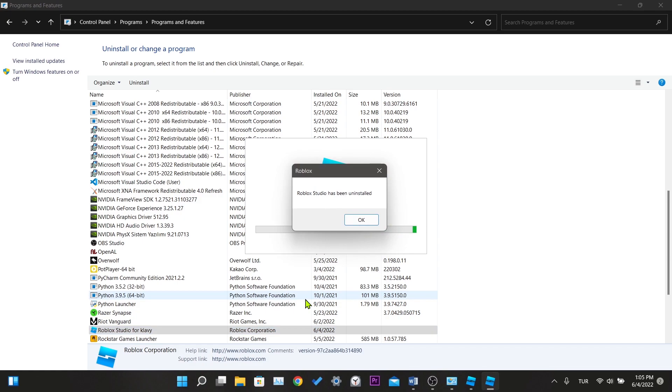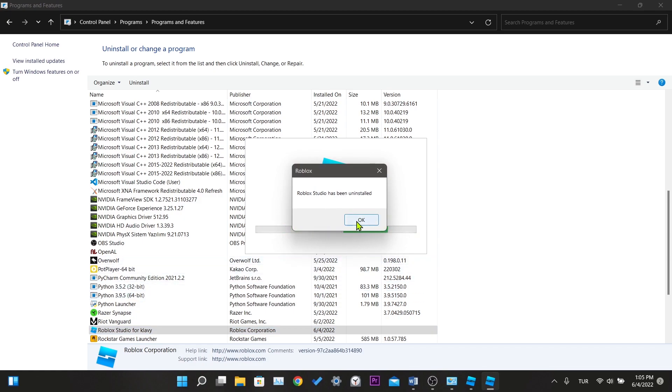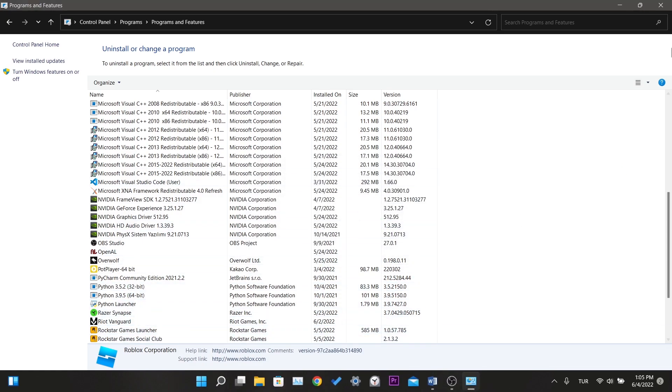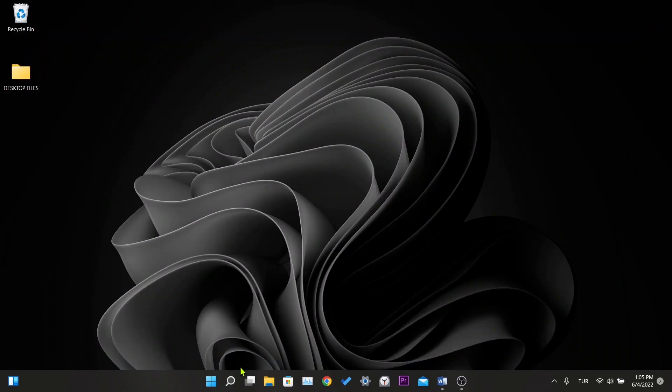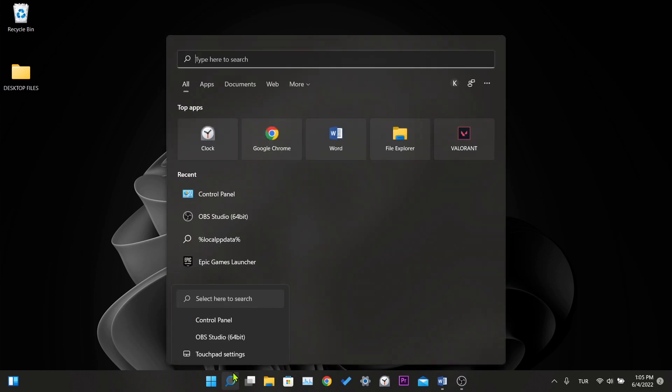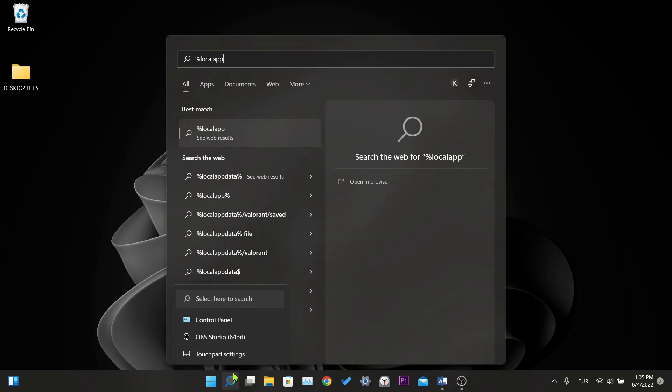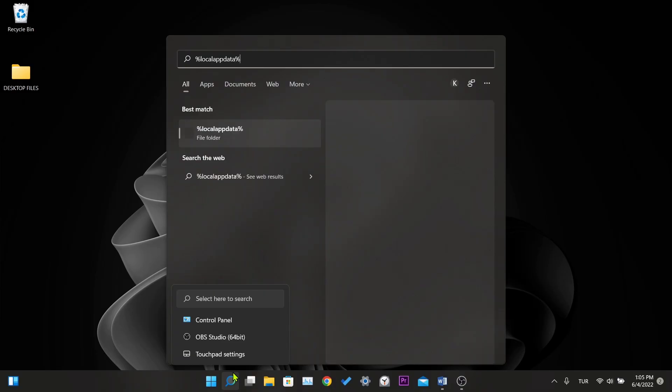After the uninstall is complete we need to delete the app data. To do this, we type %localappdata% in the search section. Click on the folder.